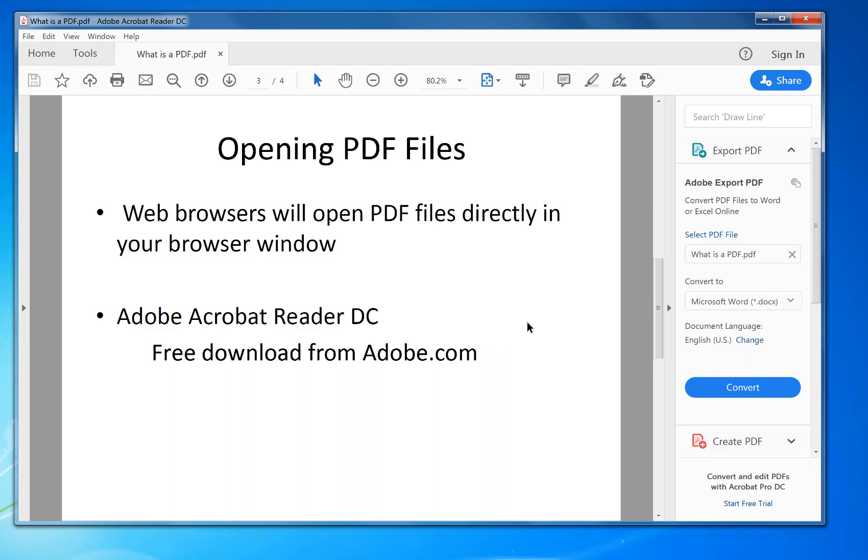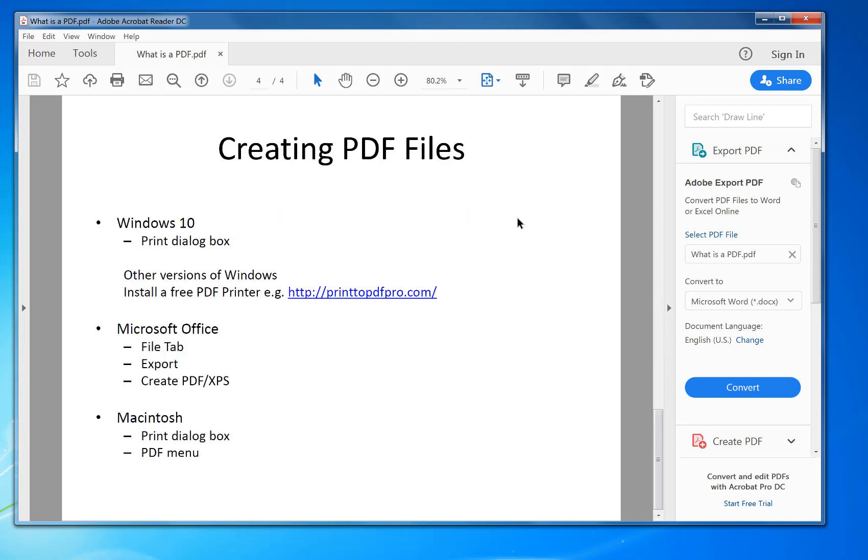Now, creating PDFs. This is so you can create a PDF and send it to somebody else and know that they're not going to change it, and then print it out as you want. In Windows 10, there's a print dialog box. When you're going to print, there's Print to PDF automatically in there, and it will create a new file which you can send off.